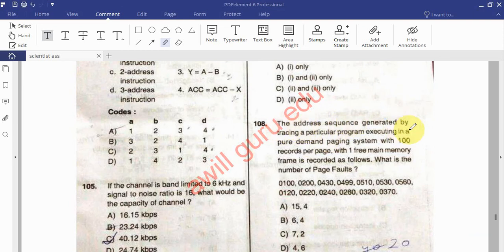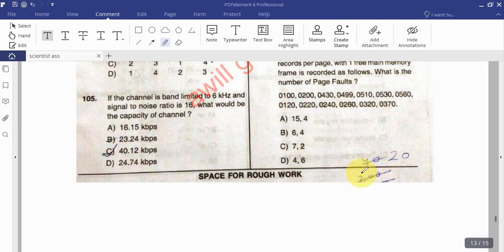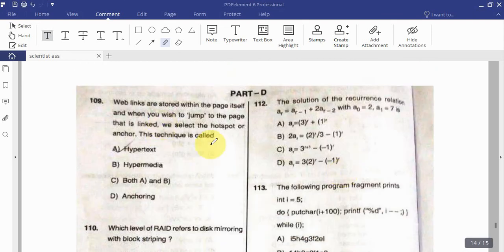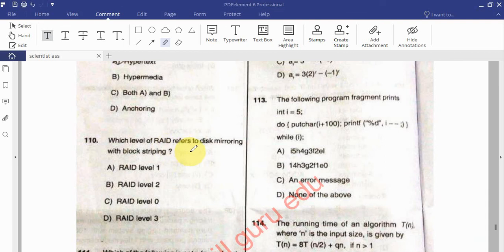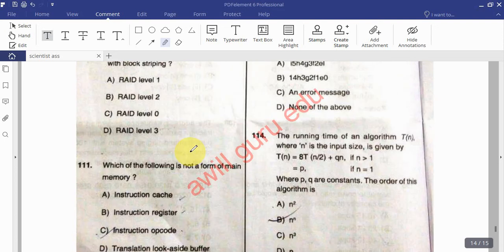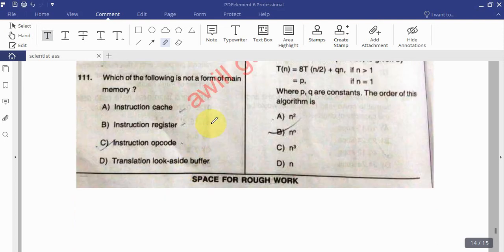Question: The address sequence generated by tracing a particular program in a pure demand paging system with 100 records per page and one free main memory frame is recorded — find the number of page faults. Question: Web links are stored within the page and when we wish to jump to a linked page, we select the hotspot or anchor — this technique is called what? Question: Which RAID label refers to disk mirroring with block striping? Question: Which of the following is NOT a form of main memory?